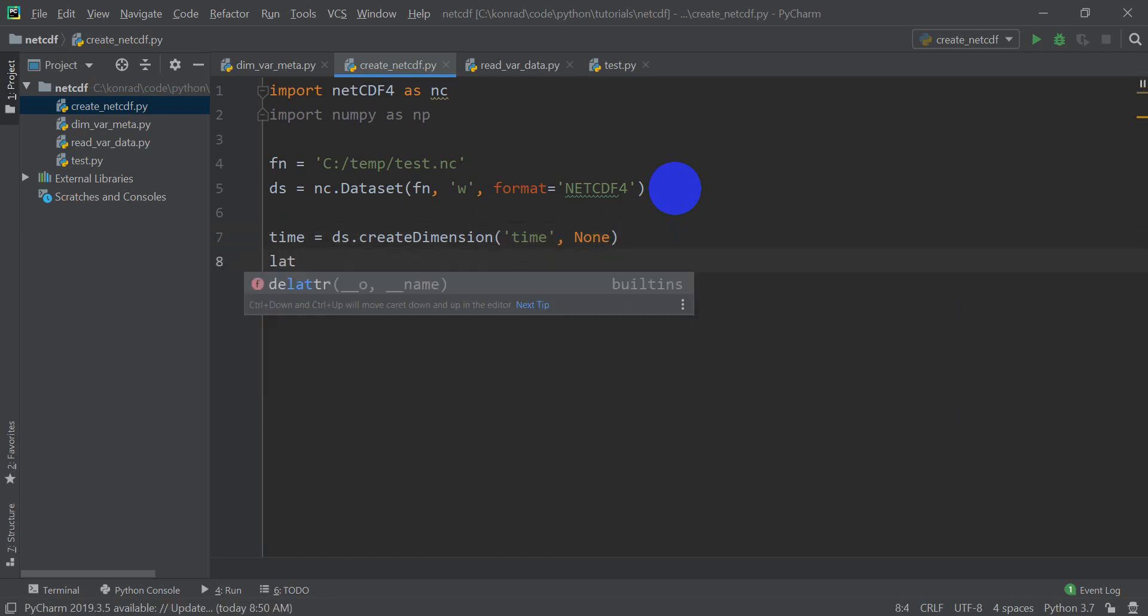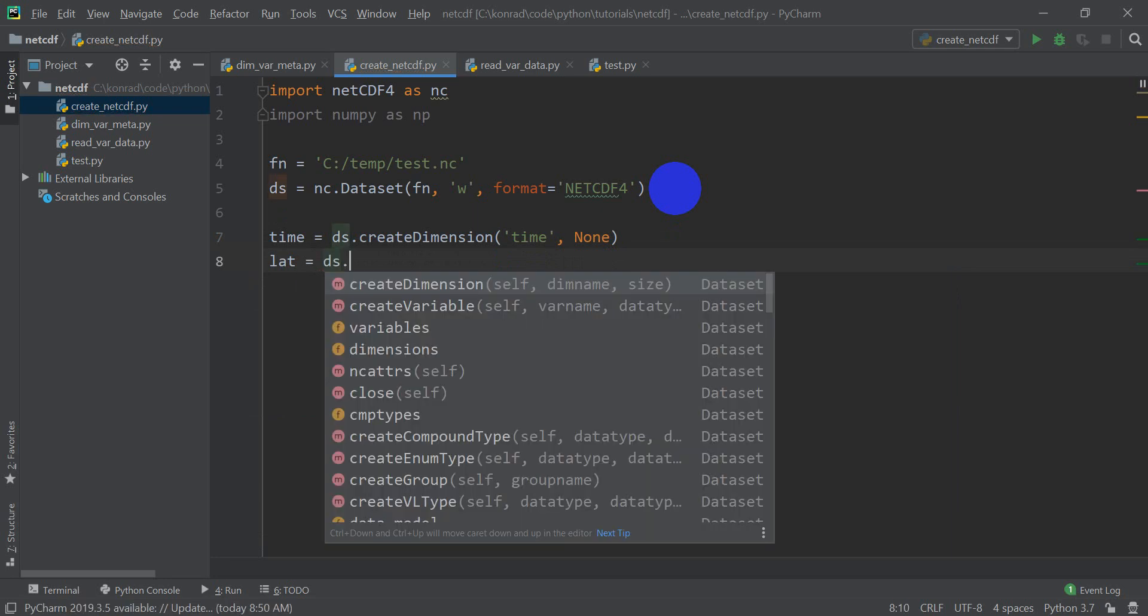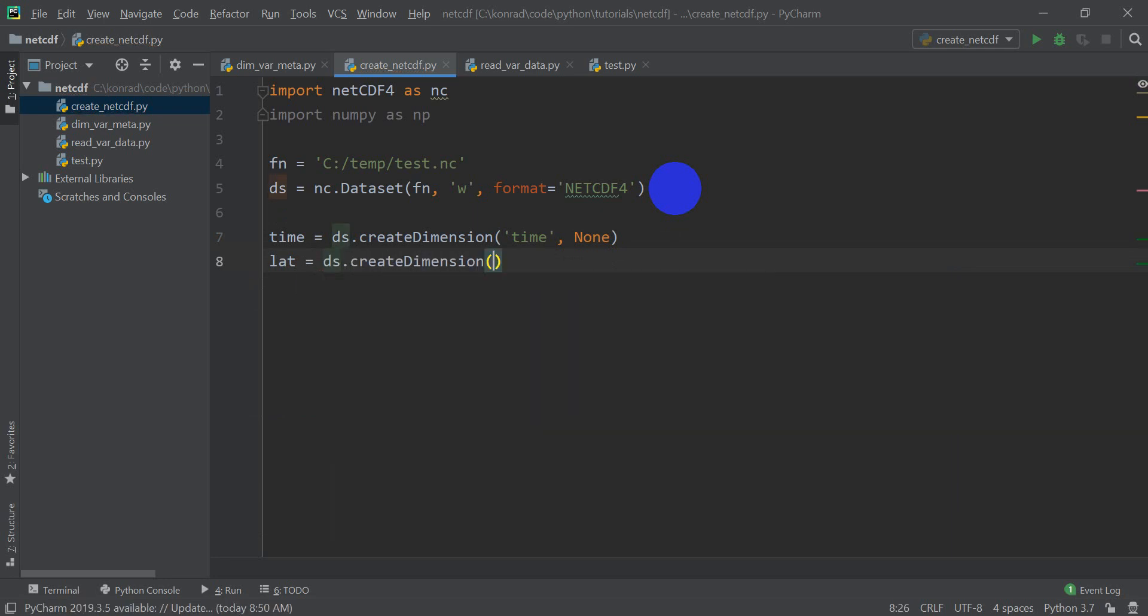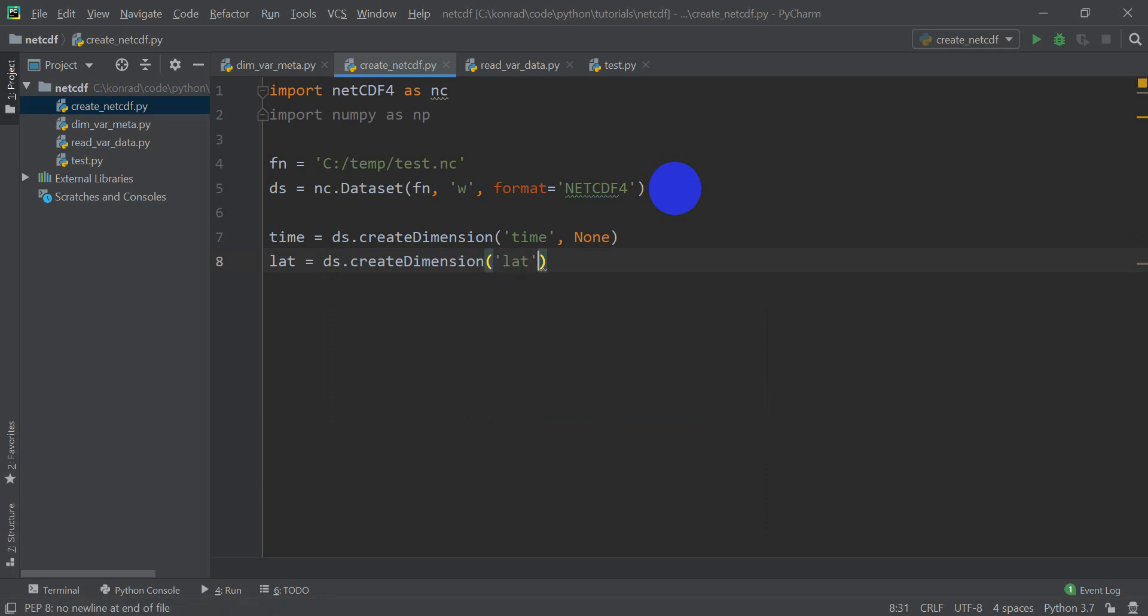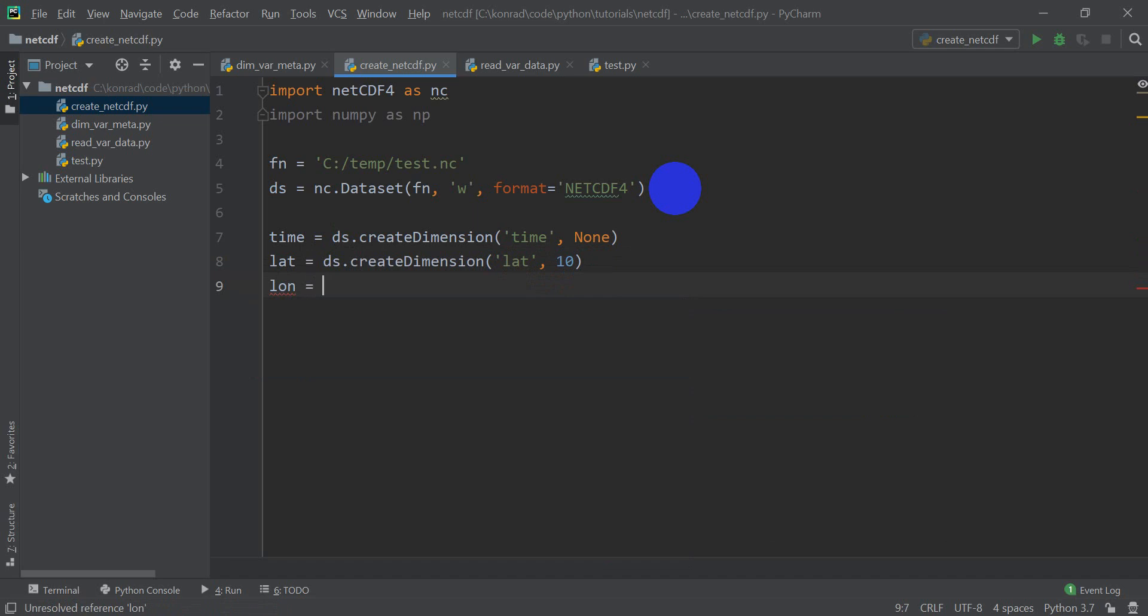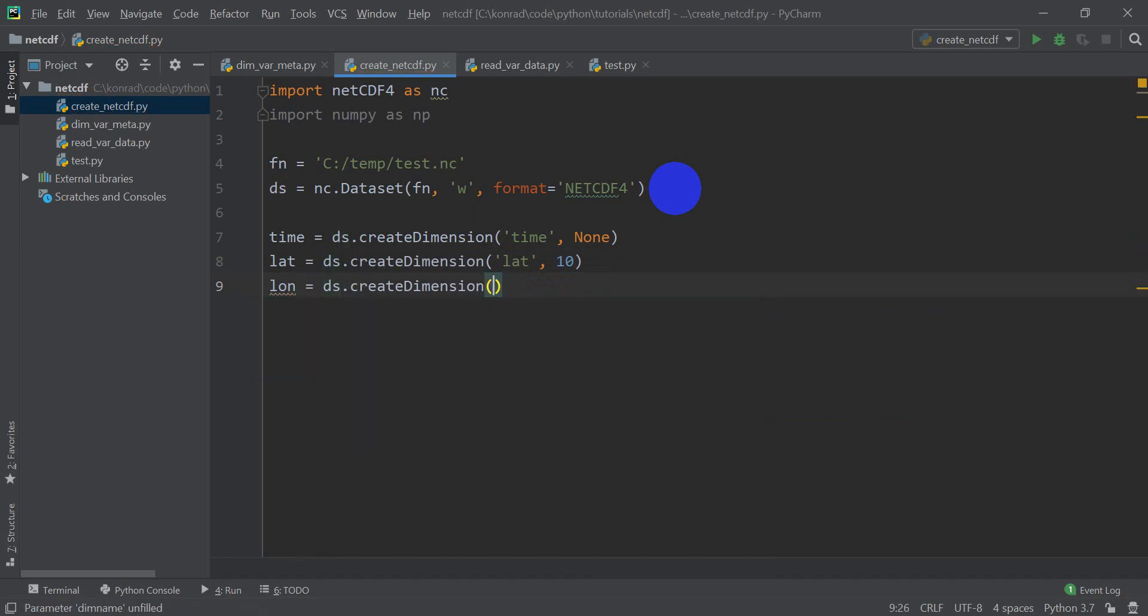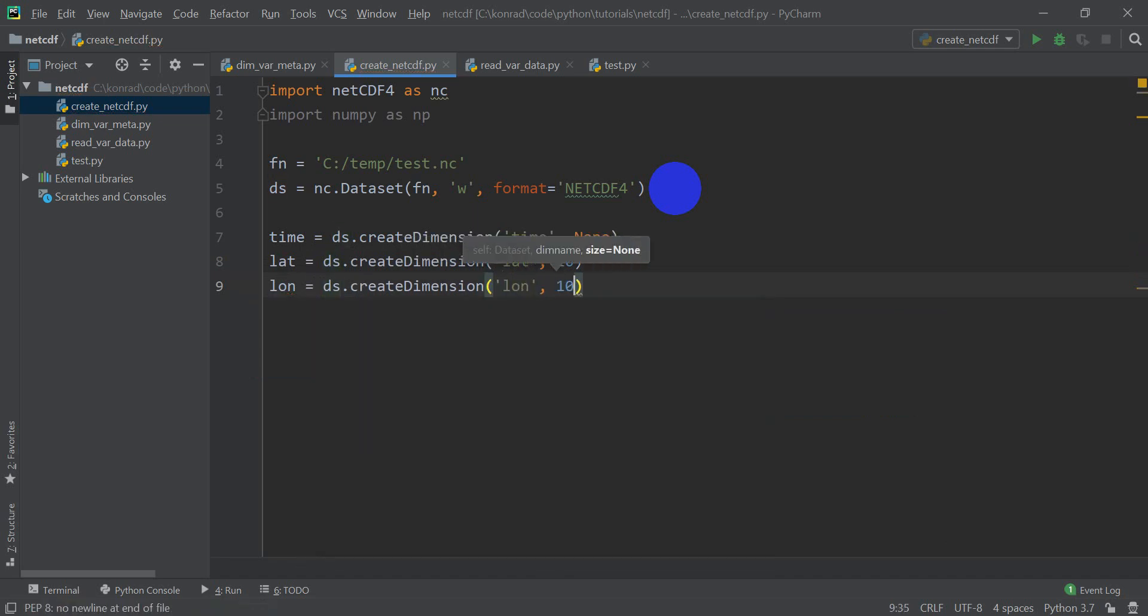And that's important because if it's an unlimited dimension, we can continue to add data to it. And I'll show you what I mean a little later on as we add data to this NetCDF file. Okay, so we want latitudes. We're going to do ds.create dimension. We're going to call this lat. We're going to have 10. It's going to be a small 10 by 10 NetCDF. I'm going to have longitudes, ds.create dimension, lon. We'll make that 10 as well.